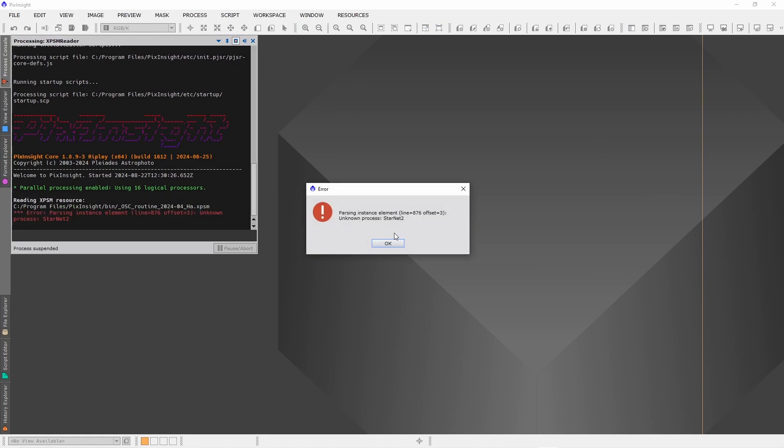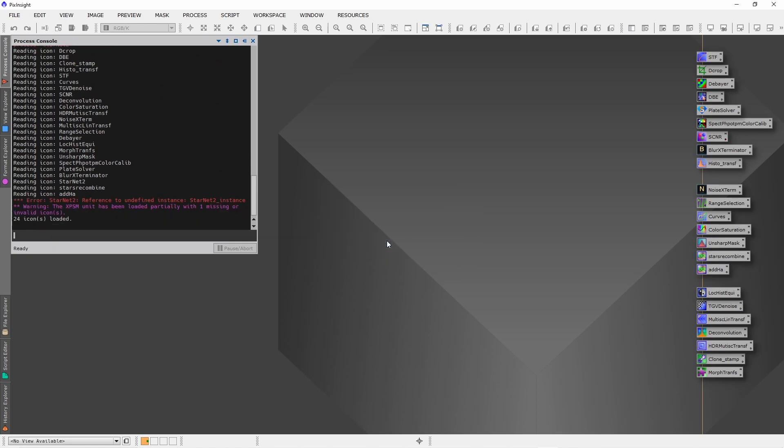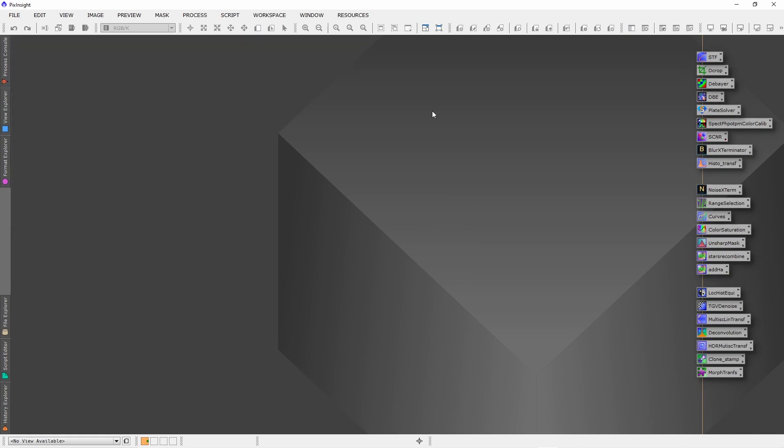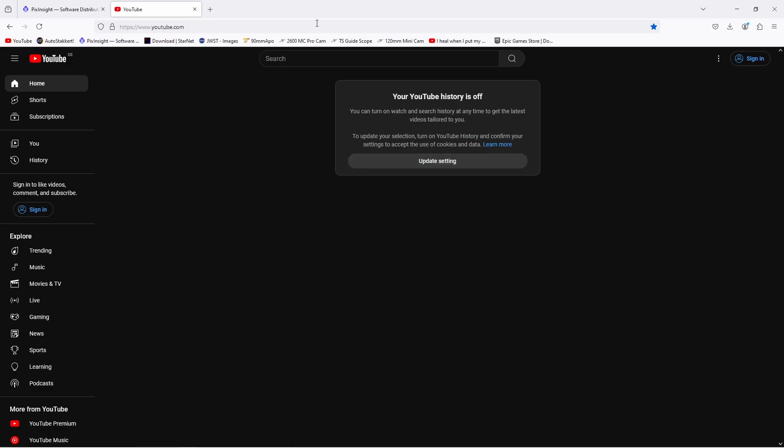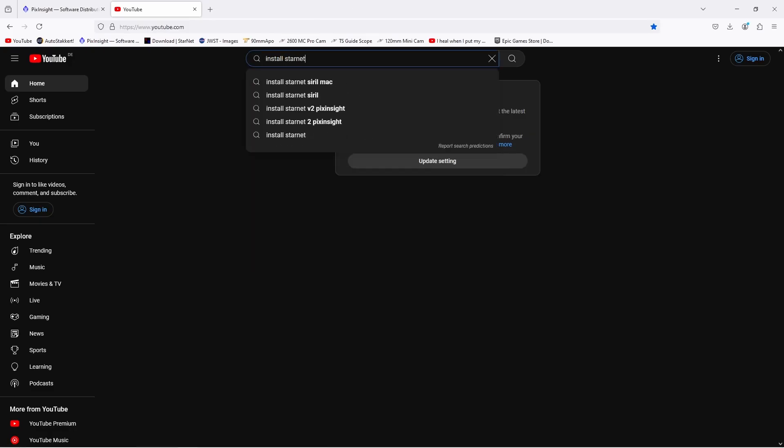But you will encounter a new problem. Since I also included StarNet 2 in my processing icons, PixInsight is complaining because with the new installation of PixInsight, StarNet 2 has been removed. So we now have to reinstall StarNet 2. Just go to YouTube and type 'install StarNet version 2'.